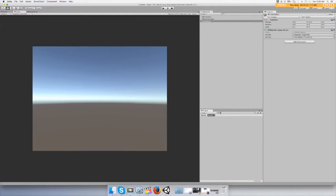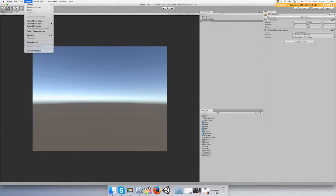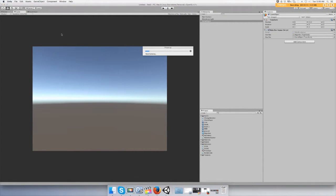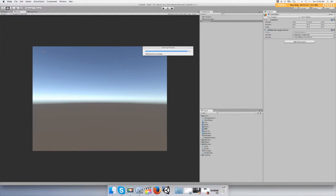If you have it, it'll pop up — first-person controller. If you don't, you're going to have to import it. I don't have it in this project, so let's go to Assets > Import Package and import the Characters package. Just import all of it so there are no errors for this demonstration.